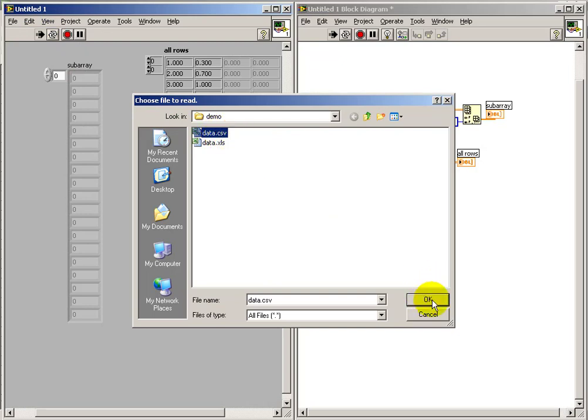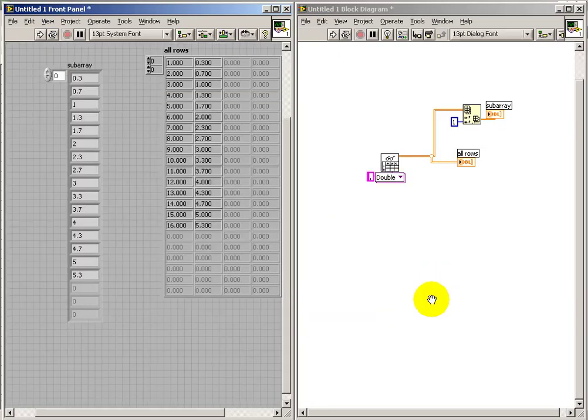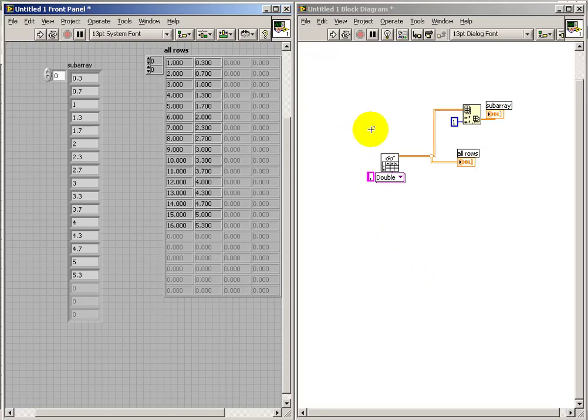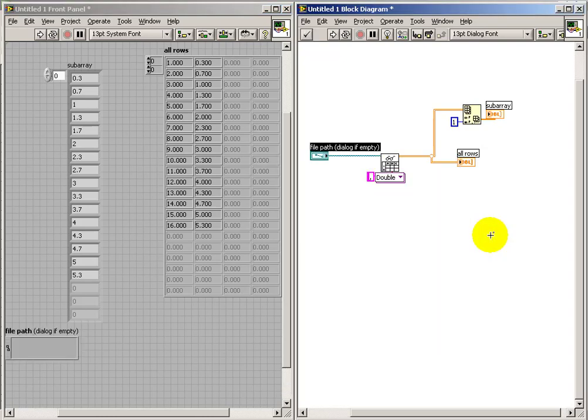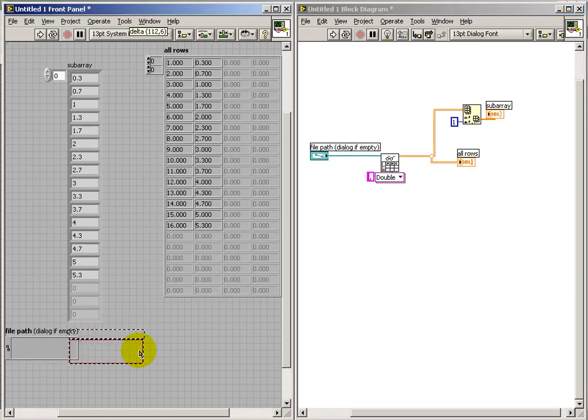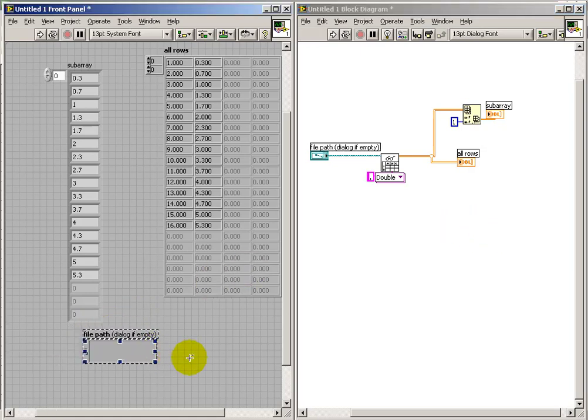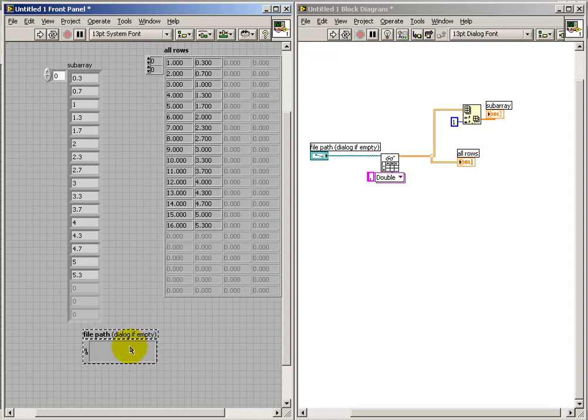Now you'll notice that each time the overall VI runs here, we get the prompt for the CSV file. And there's a terminal that we can use to specify the path directly. So I'm creating a control here so that we simply type this in once and we don't need to get prompted for that over and over again.